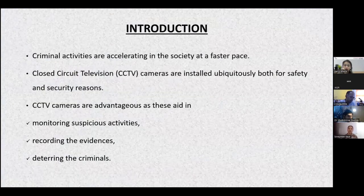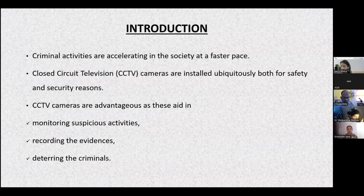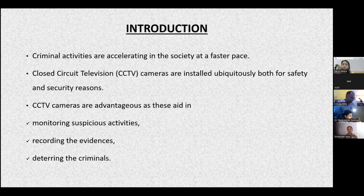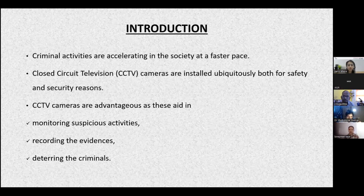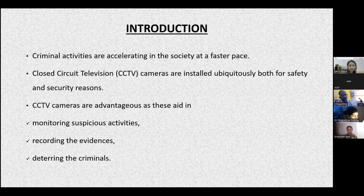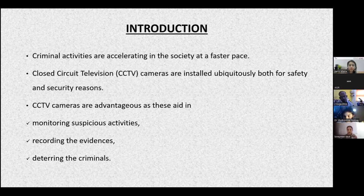To begin with the introduction, as we all know that criminal activities are accelerating in society at a faster pace, and in each and every corner of our surroundings, CCTV cameras have been installed to keep an eye on people passing through. These CCTV cameras are installed both for safety as well as security reasons. More than 70% of individuals are not interested in installing good quality CCTV cameras, but rather put them in their homes or shops just to inculcate the feeling of fear in the minds of thieves.